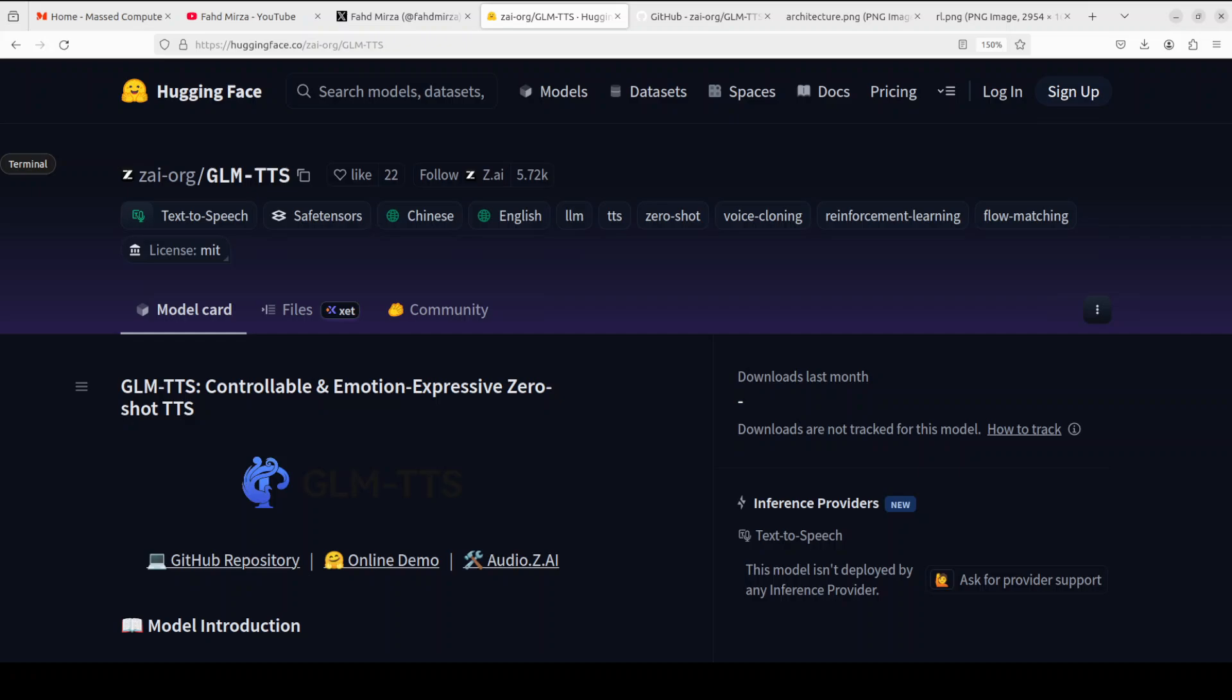And now it's fully open source for everyone to play with. In this video, we are going to install it locally and test it out.